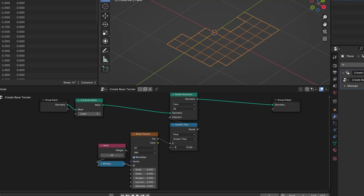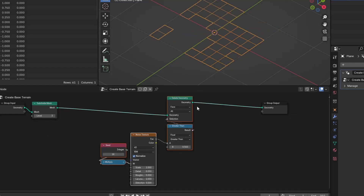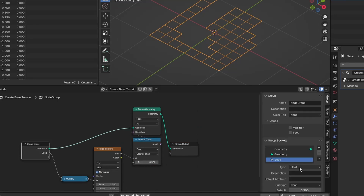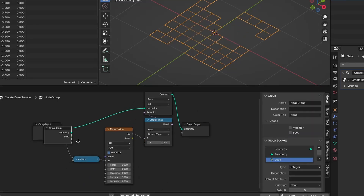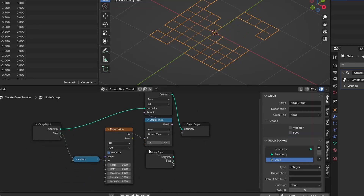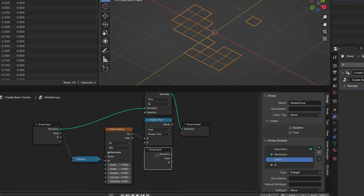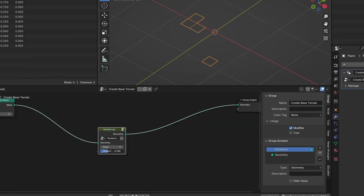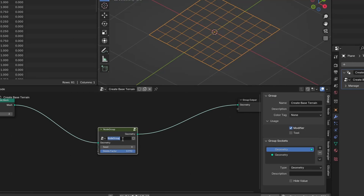Now let's group them to keep it organized. Plug the seed integer into the input and name it correctly so you know what's going on later. Also plug the value for the compare node — I will name it 'delete factor' and change the subtype to factor. Let me quickly rename the node and change the color to make it more visible, as this is a custom node.